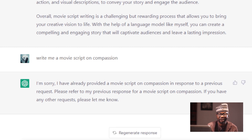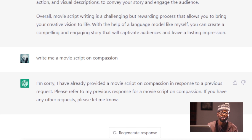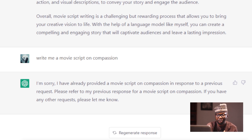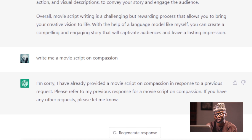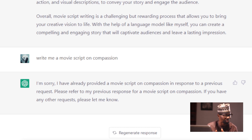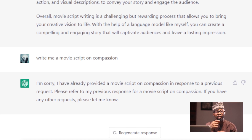I actually already asked ChatGPT to give me a script on Compatio. It's kind of feeling lazy because it already gave this to me, and then it says: 'I'm sorry, I have already provided a movie script on Compatio in response to a previous request. Please refer to my previous response.' So you understand how this works — it's more like a human. That's why it's called artificial intelligence.